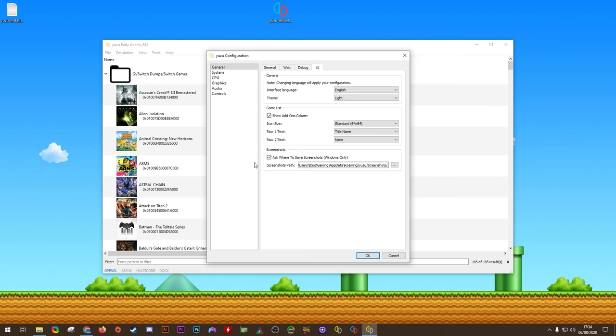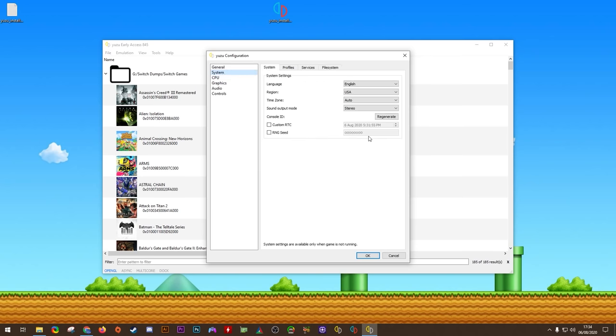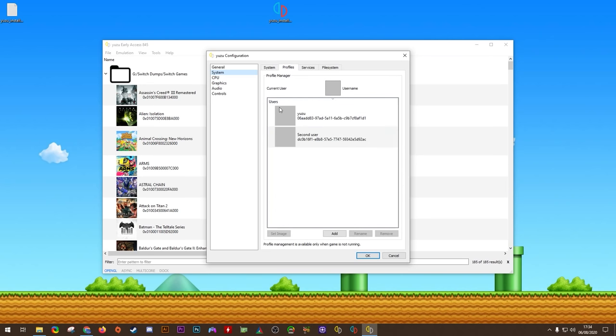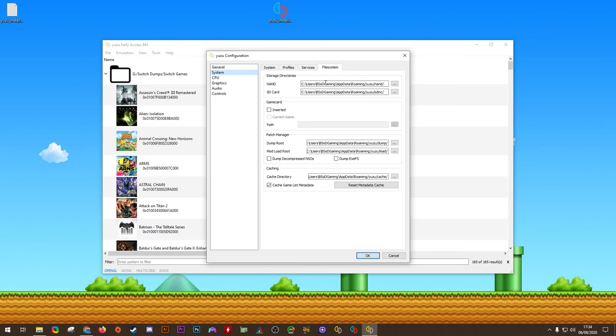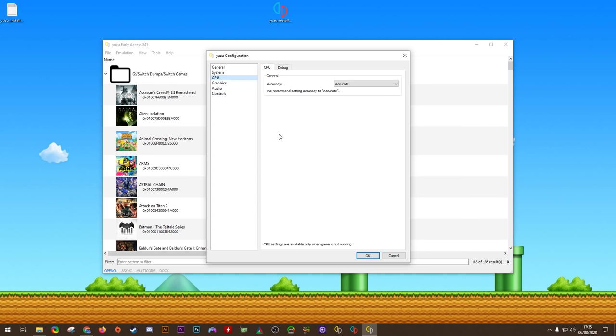The next thing we're going to be looking at is our system tab. There's not too much we're going to be changing here. You can change your language, region, time zone, and sound output mode. I would advise just leaving these as they are. In the system profile tab, you can add new users. Each of these users will use completely different saves. In the services tab, you should just leave the bcat backend at none for now. And under file system, there's only one thing you may actually need to change. Now, while it is absolutely not recommended to change the installation NAND folder, you can do it from here. However, if you do change the NAND folder, please make sure that you reinstall any updates, DLCs, or installed system firmwares.